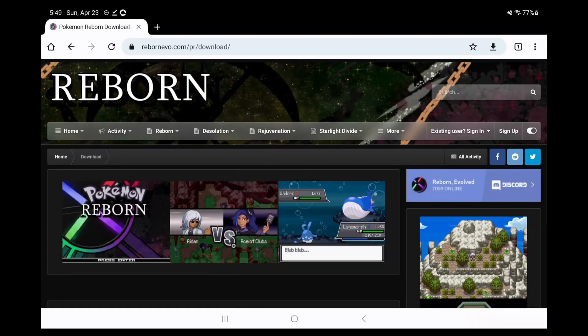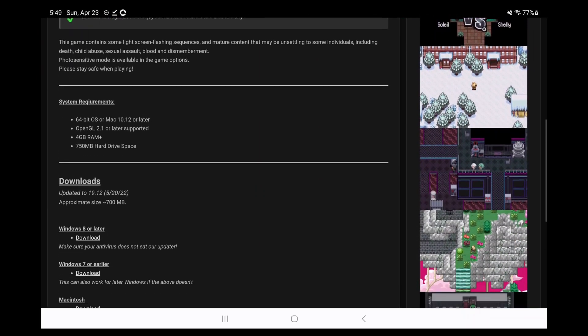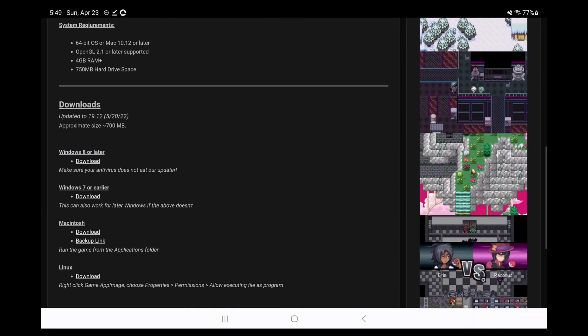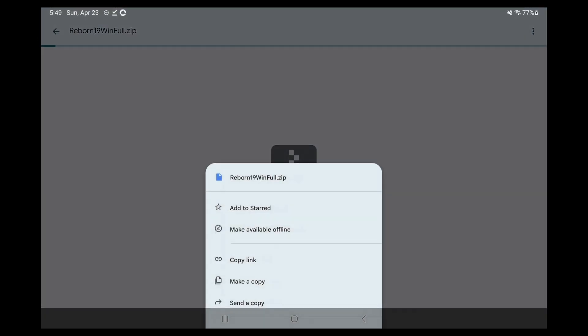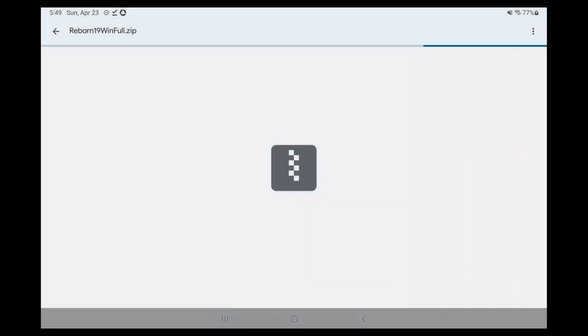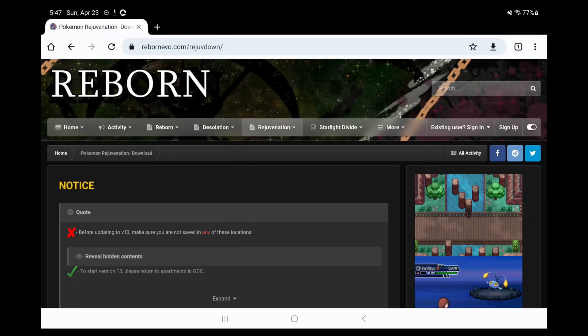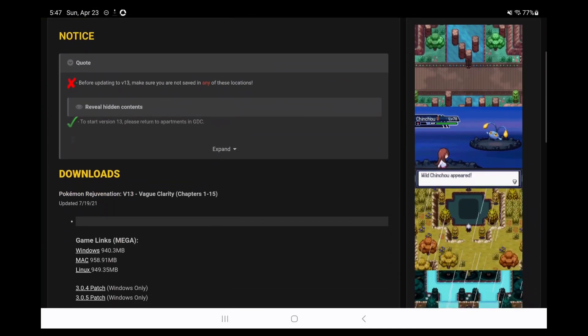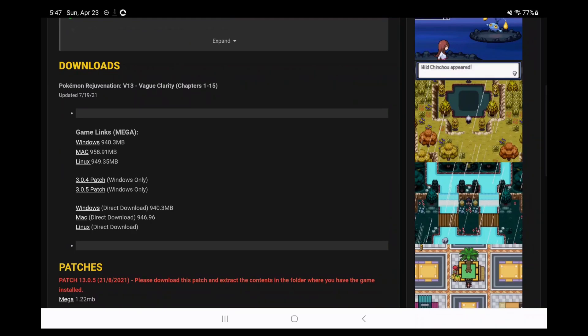For Pokemon Reborn, head to the link in the description, and you want to download the Windows 7 version. Lastly, for Pokemon Rejuvenation, head to the link in the description again, and you want to download the first Windows link.